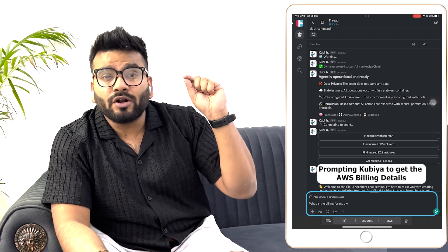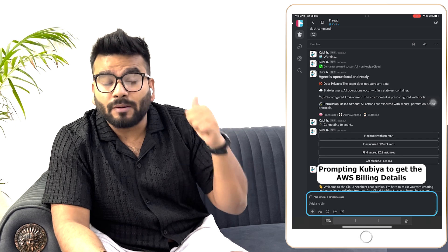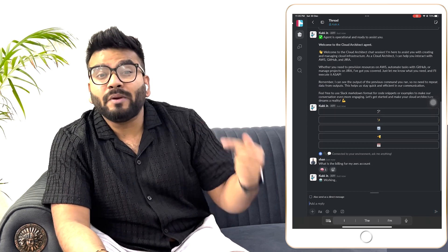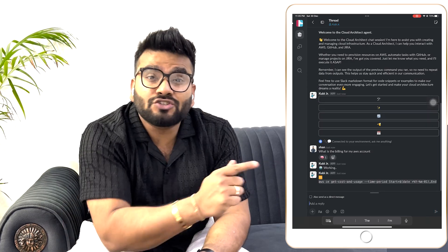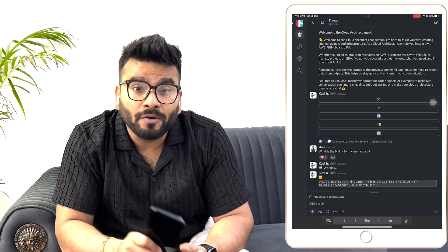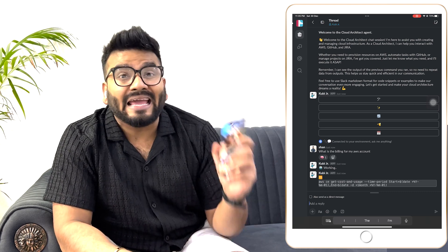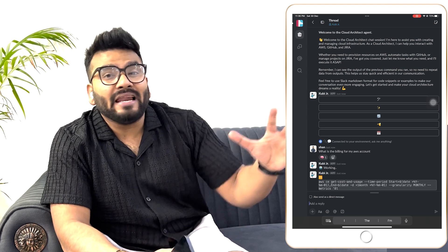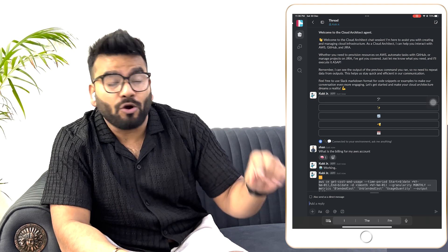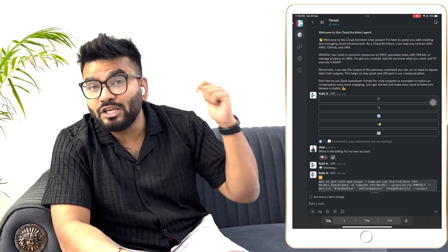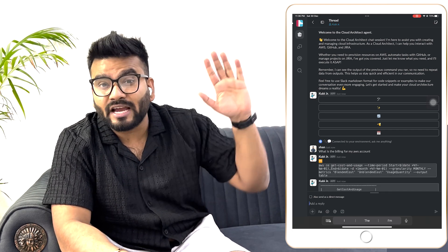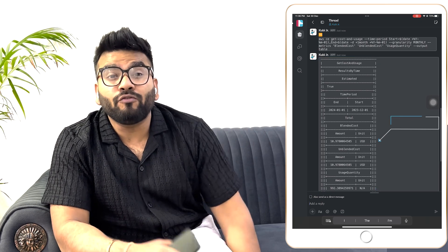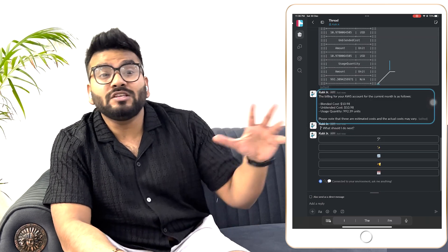The first thing I'm going to do is manage my AWS billing. I'm going to instruct Kubia using my mobile phone to fetch all the billing information about my AWS account. As you can see on my mobile on the left-hand side, Kubia fetches all of that billing information for me.